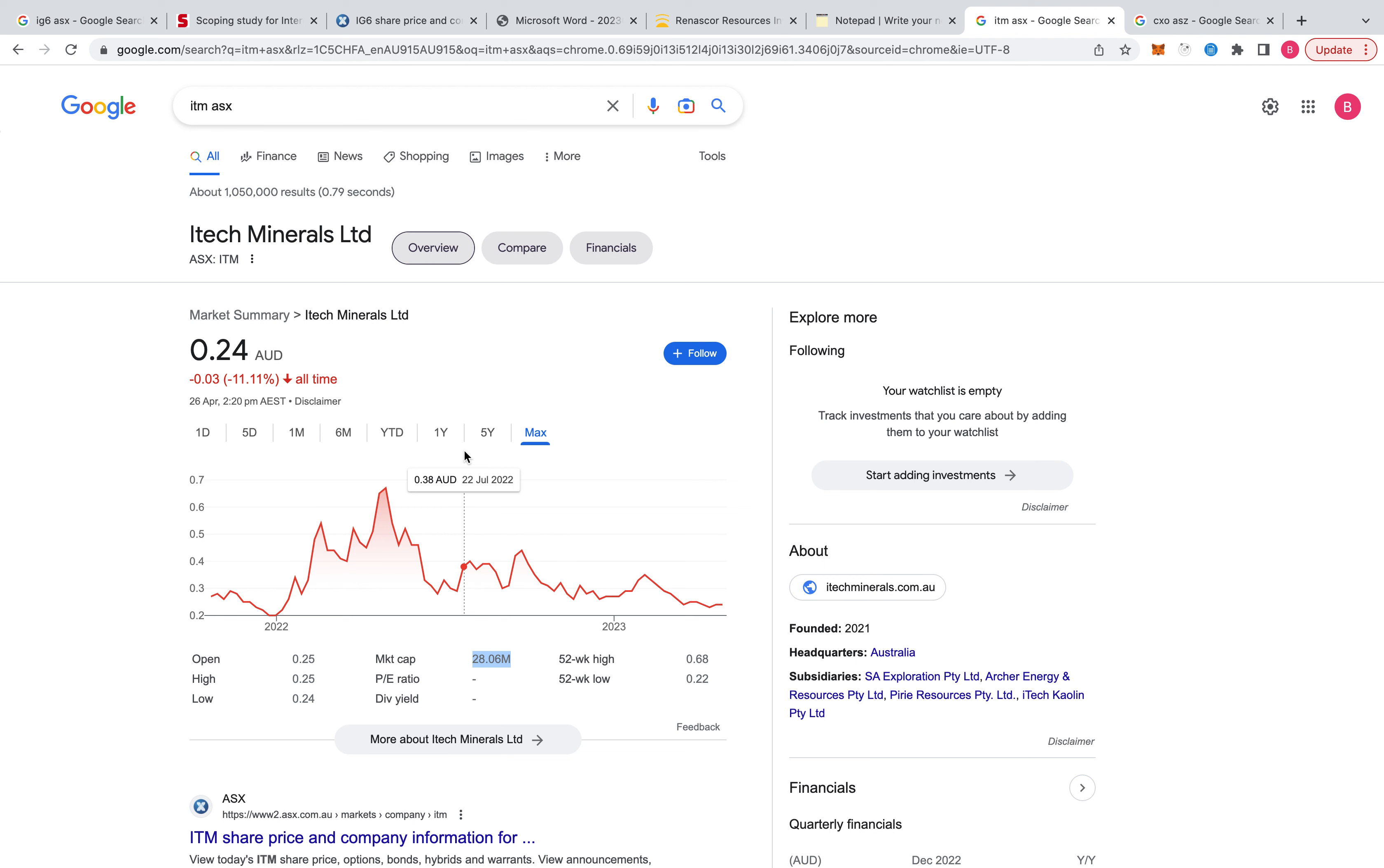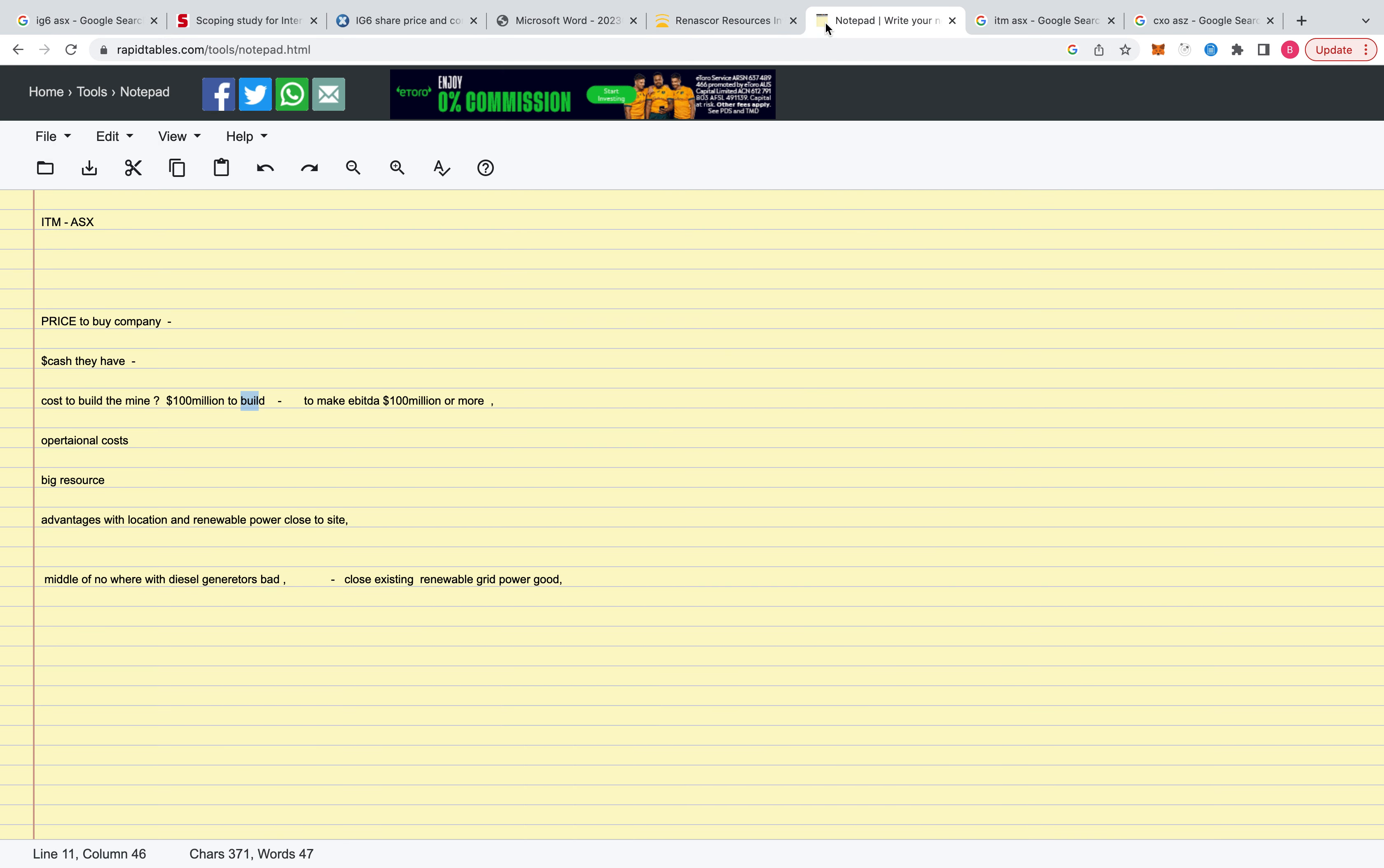But apart from the Southern one, WKT is building the mine right now as we speak. So anyway, ITech Minerals. So anyway, we're talking about IG-6. So as I said...